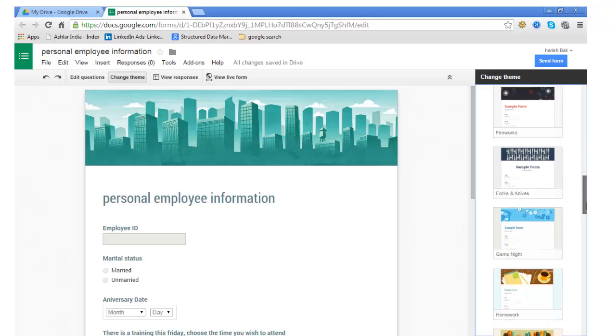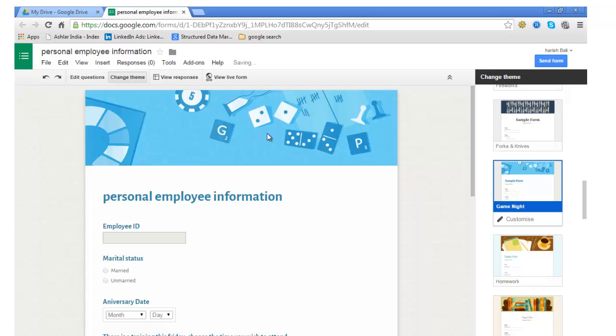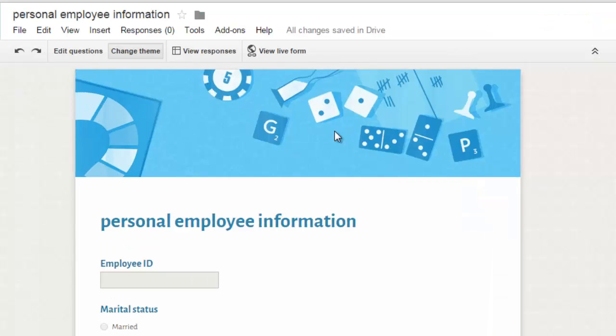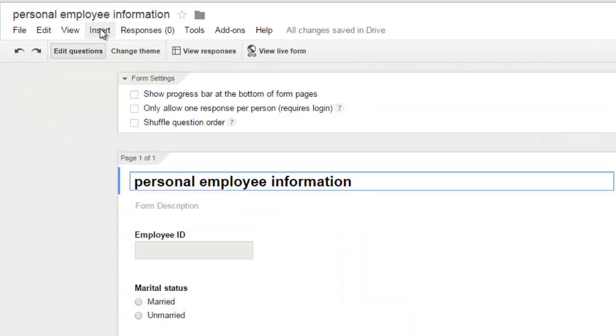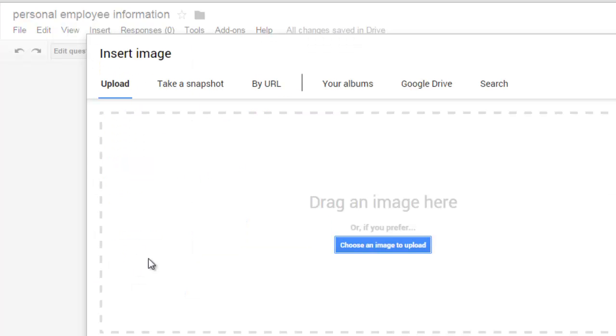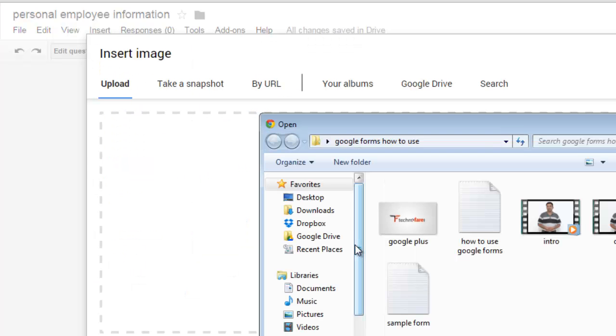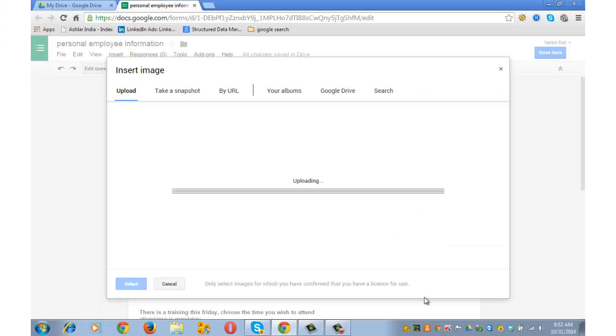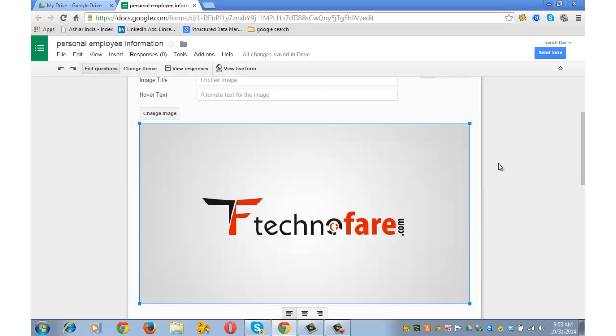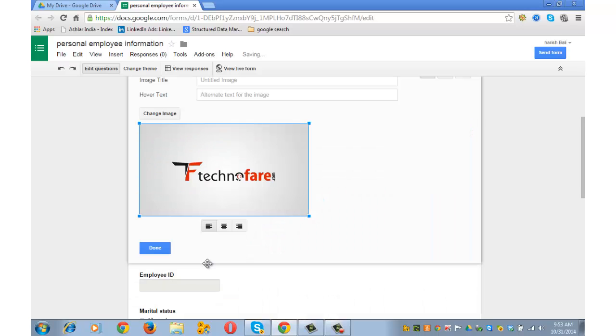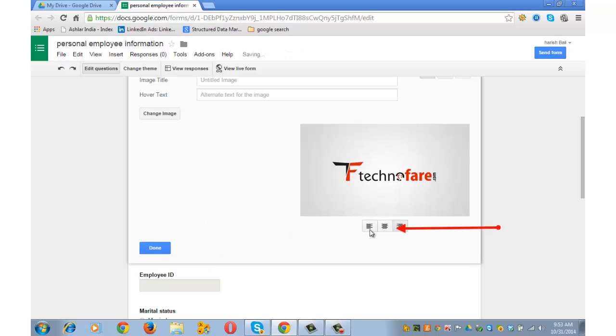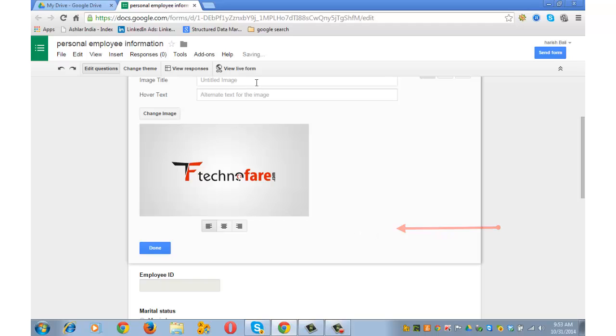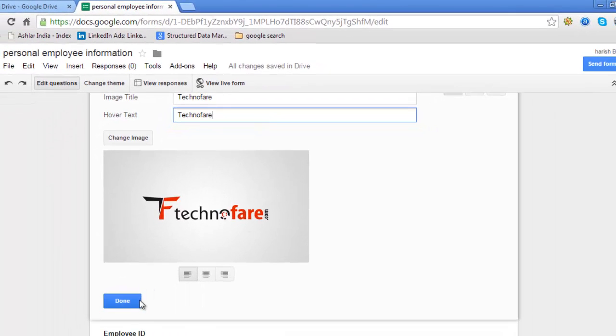Similarly, you can go a little down and try out some other, let's say game night. So it changes the cover. So depending upon the audience and the type of questions, you can decide the theme from a list of themes that are available. There are a couple more things that you can do. You can go and insert the logo, for example. Questions, Insert, Add Image. Let's say I'll try and put my company logo here. Click on the image that you have just got and you can resize it, make it small. You can move it to the center or right depending upon your choice. You can also write the title of the image. Let's say in my case it's technofair, and you can also write the hover text image. So if anyone hovers his mouse over the image, he sees the hover text image. So I'm writing technofair there too. And done.